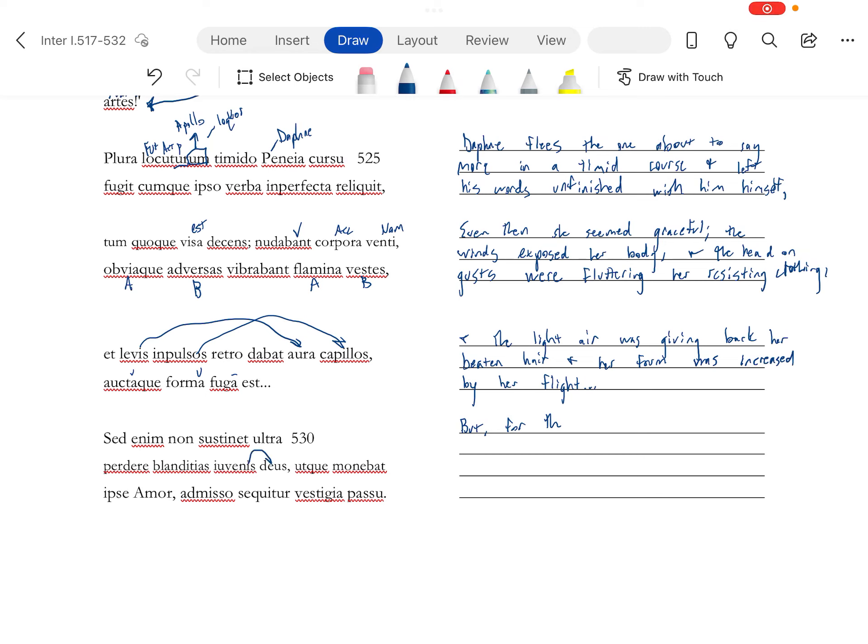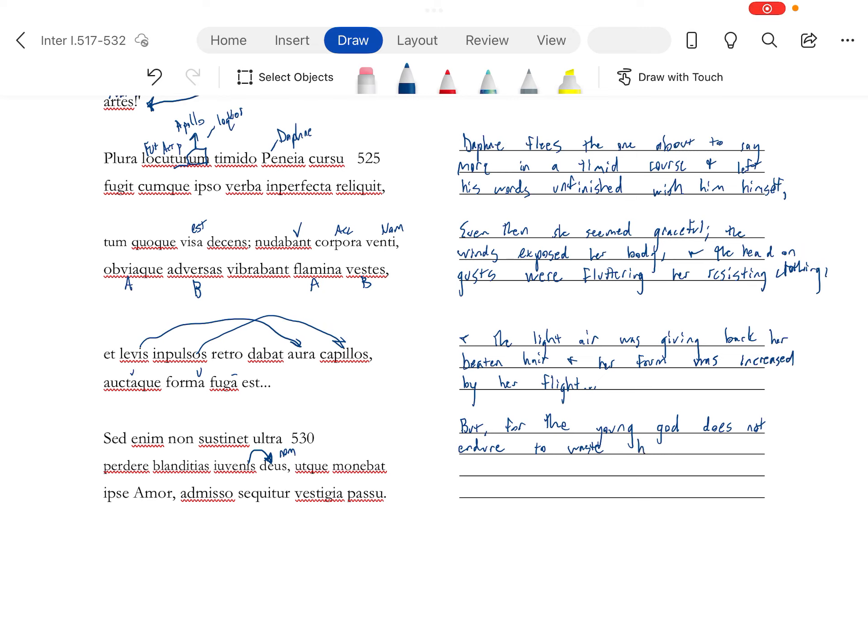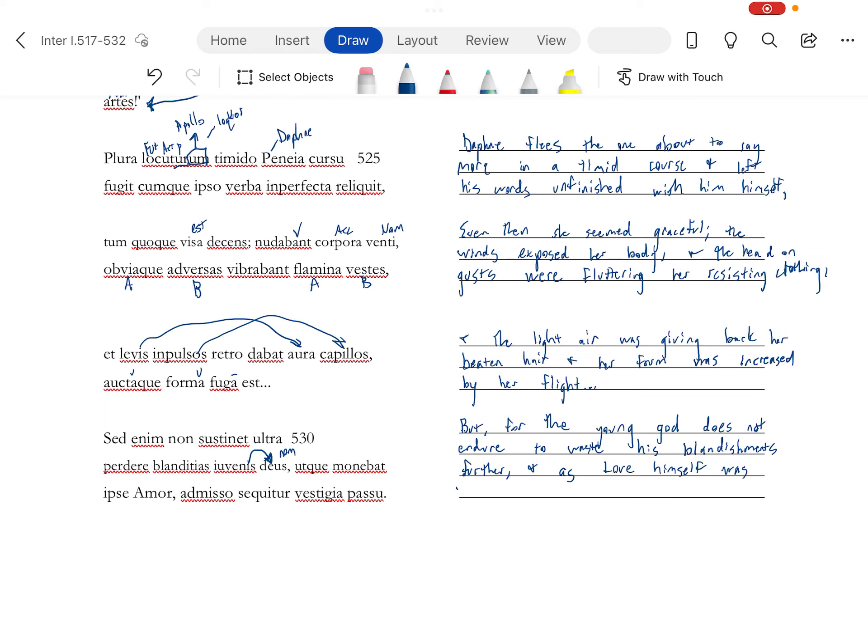But for the young god, does not endure to waste his blandishments, his compliments further. And as amor himself, love himself, was warning, and that's going to be Cupid. Sequitur, and that's deponent. So he follows her vestigia, her steps.